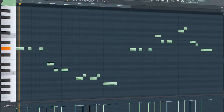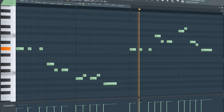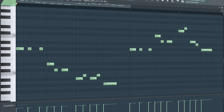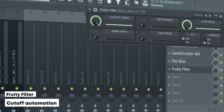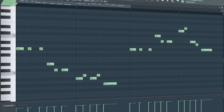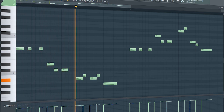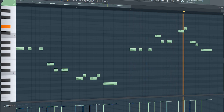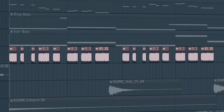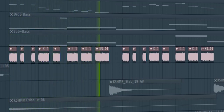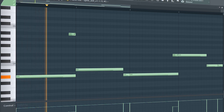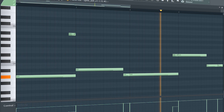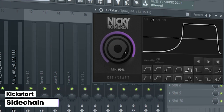This is the drop lead. I side-chained it, added some EQ, some saturation, some distortion, some compression, and a fruity filter for a cut-off automation. I layered some plugs for the main lead to give some click to the sound, and I added these white noise sounds to support the main lead. I side-chained it, added some EQ, and a fruity filter for a cut-off automation. Add that sub bass.